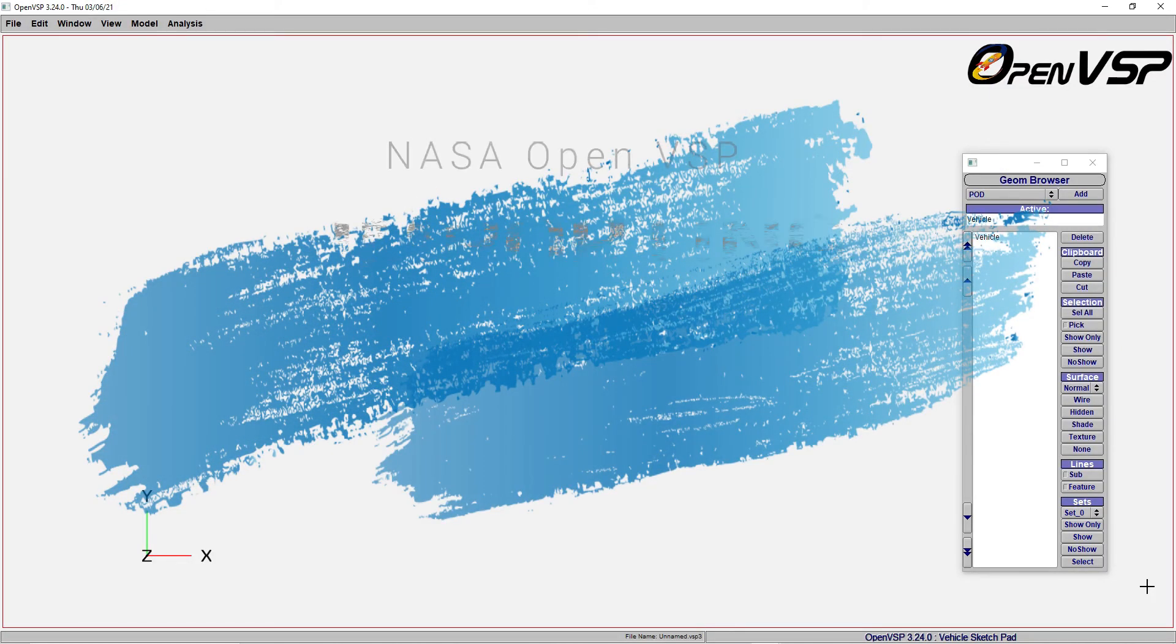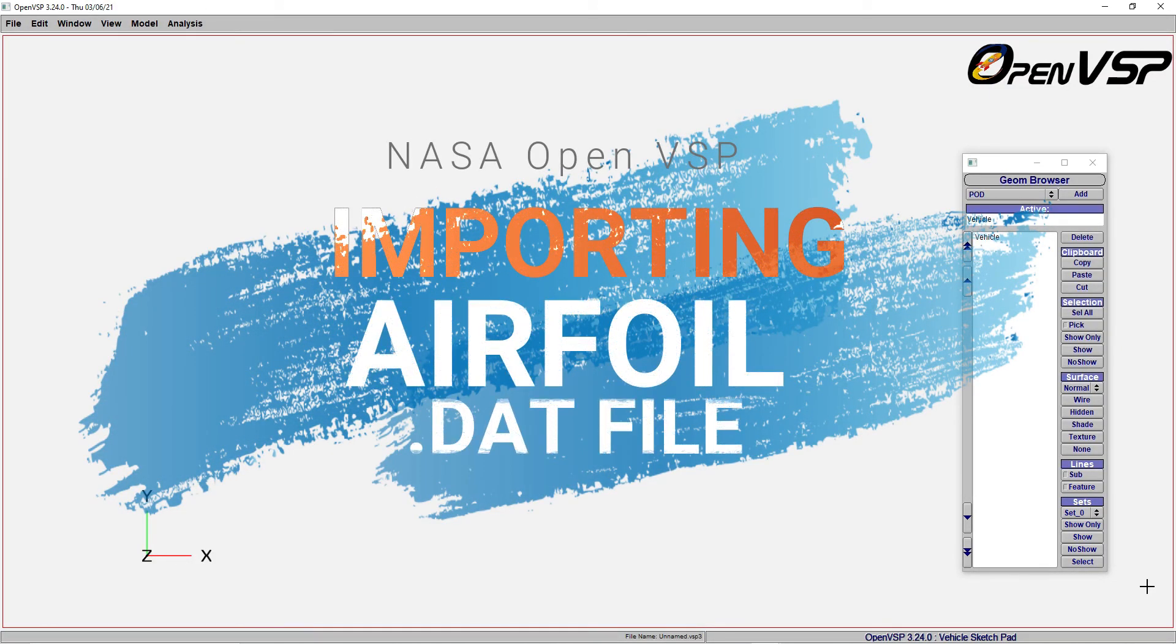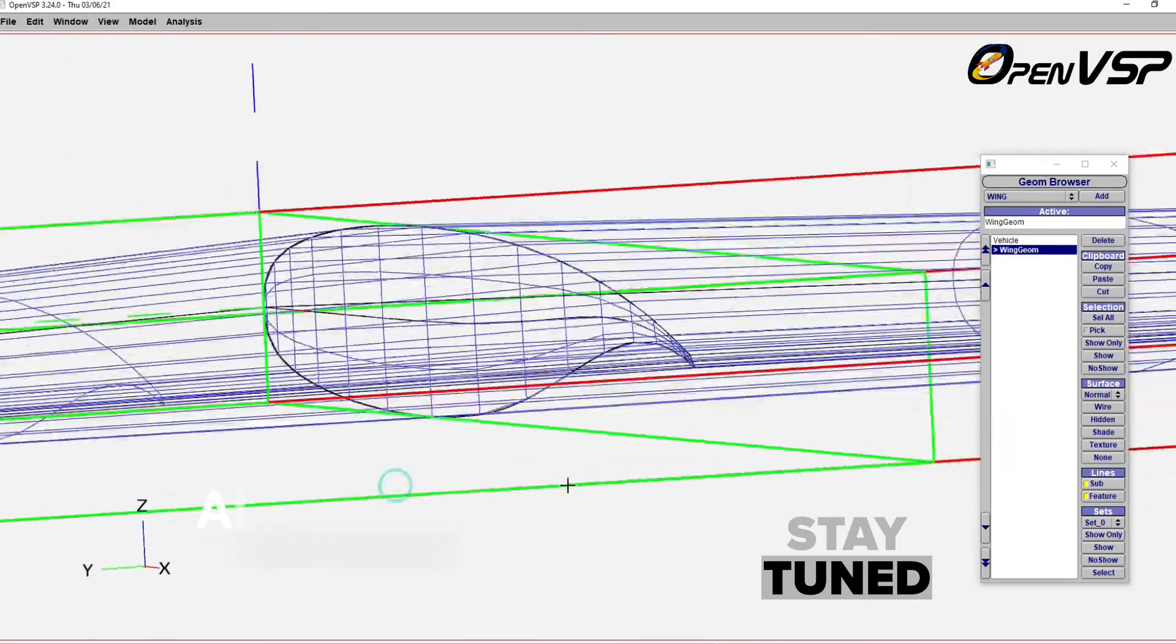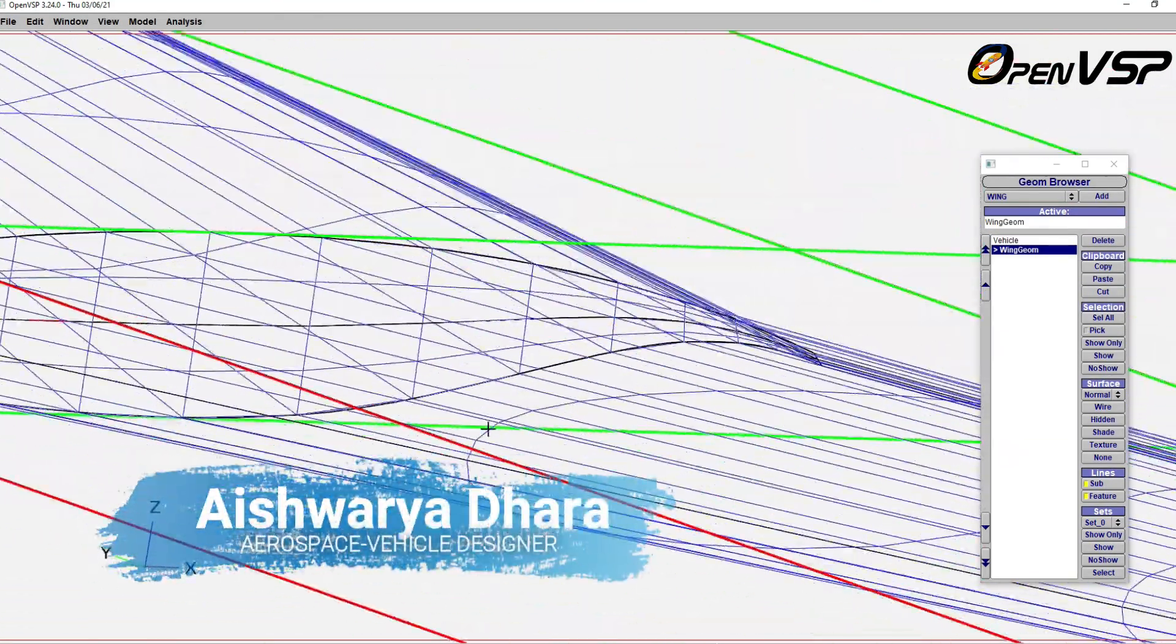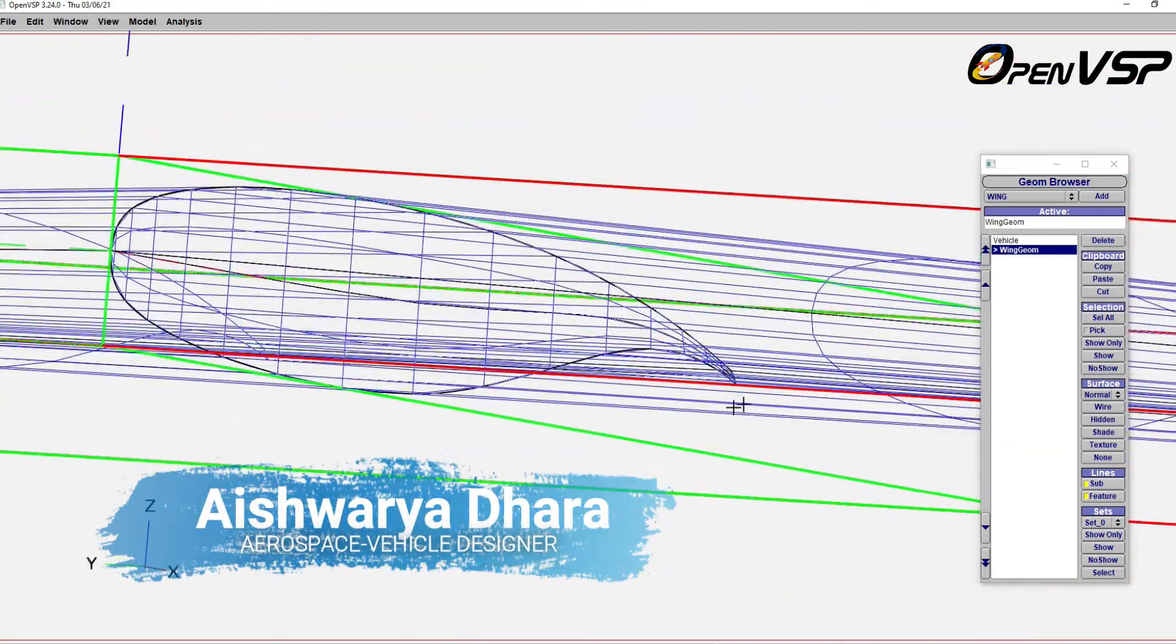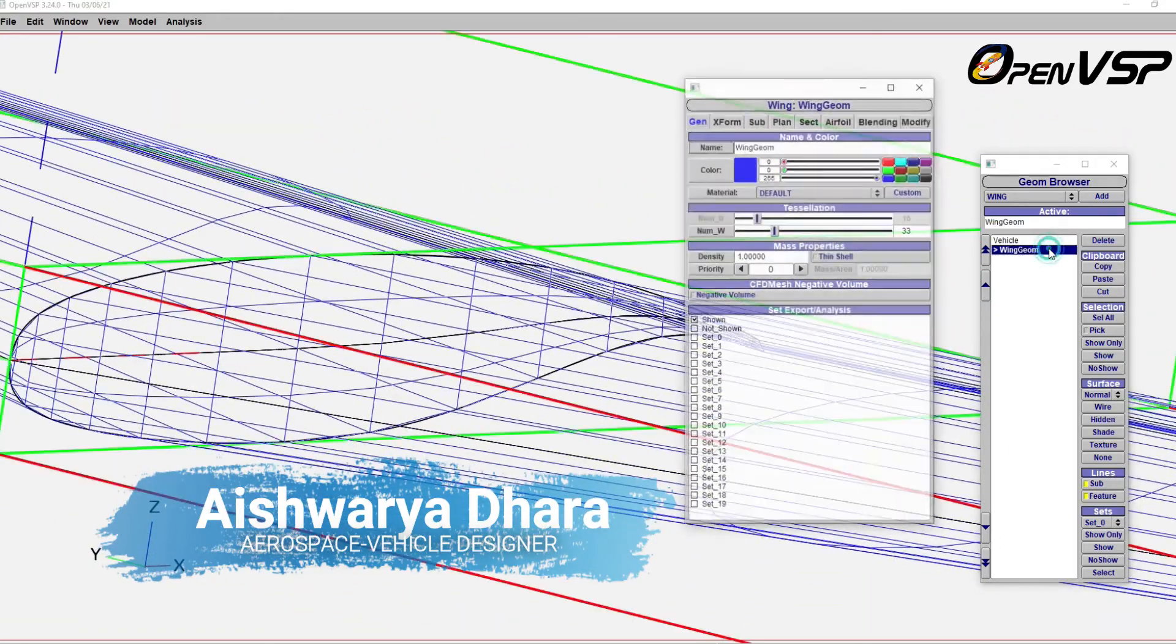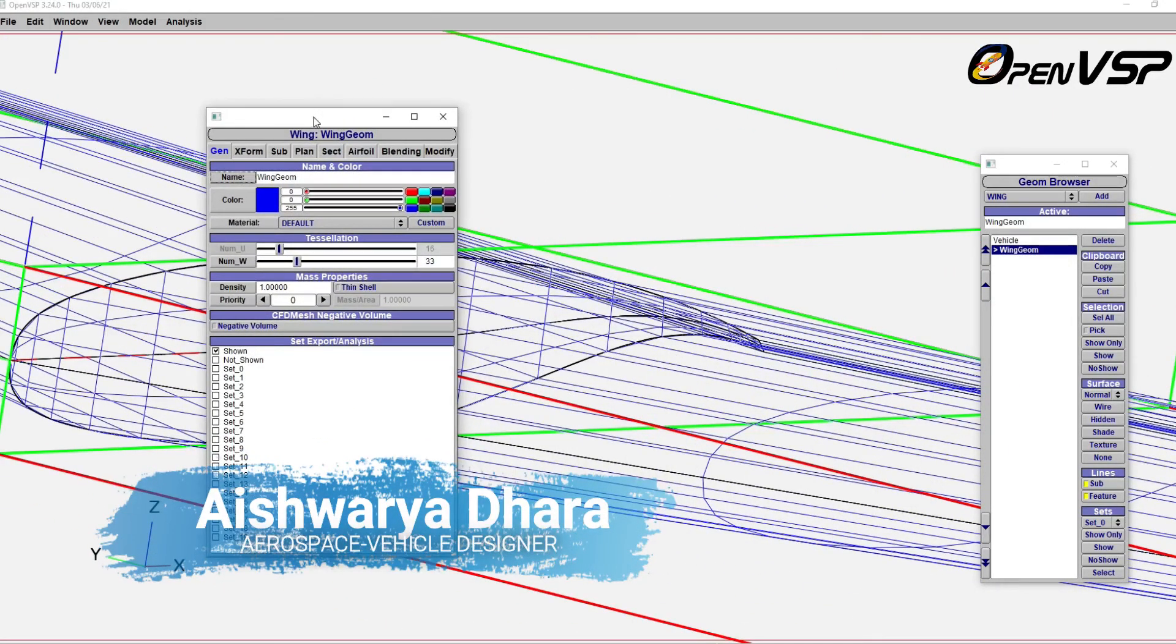Hello everyone, welcome to another session of NASA OpenVSP. In this lecture, I will teach you how to input an airfoil from database using a .dat file. If you have missed my previous video on how to sketch a wing with different platforms, the link is in the i-button at the top and also in the description box.